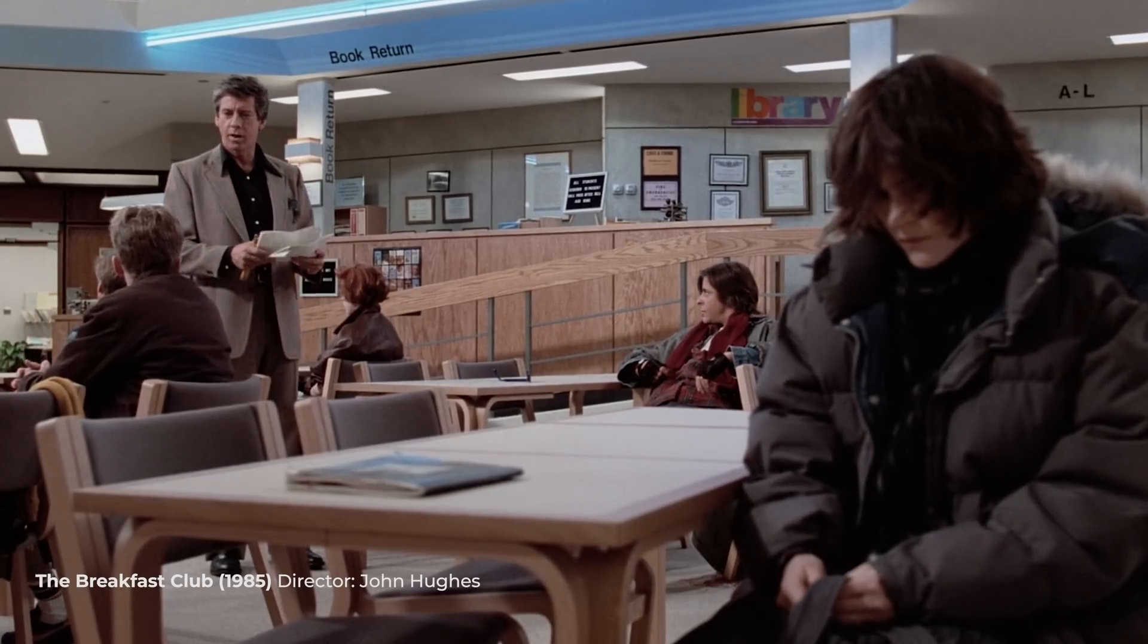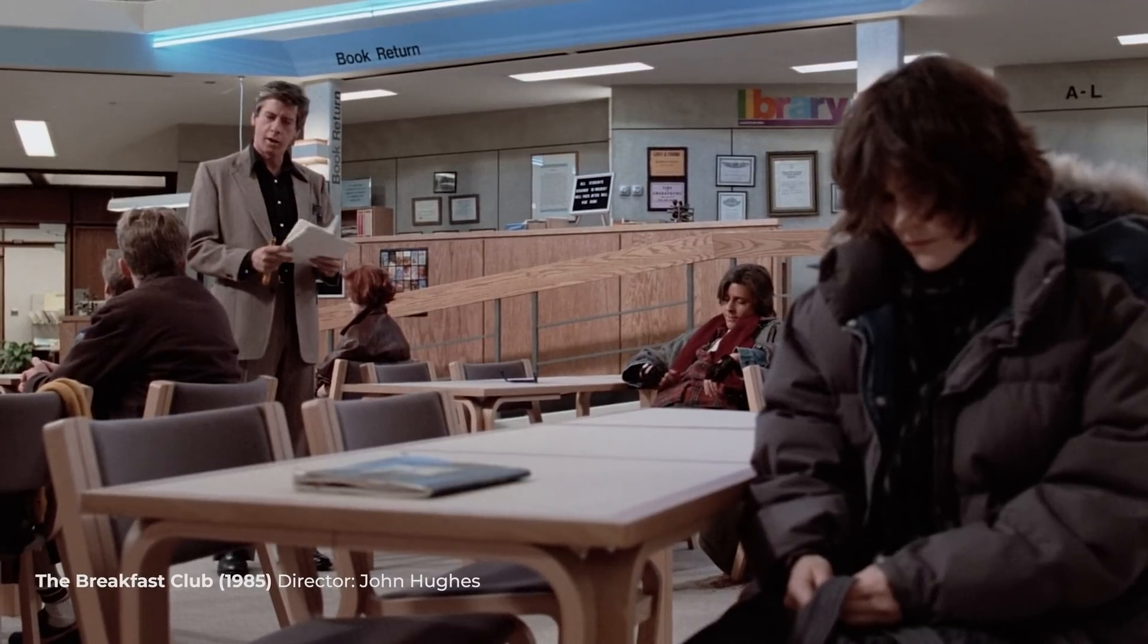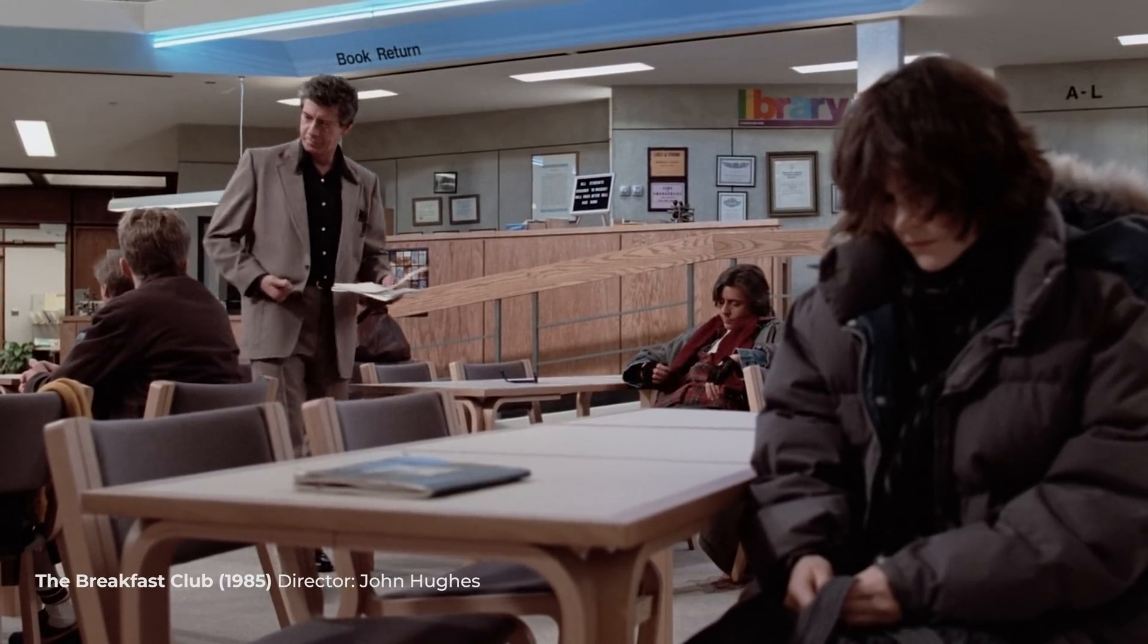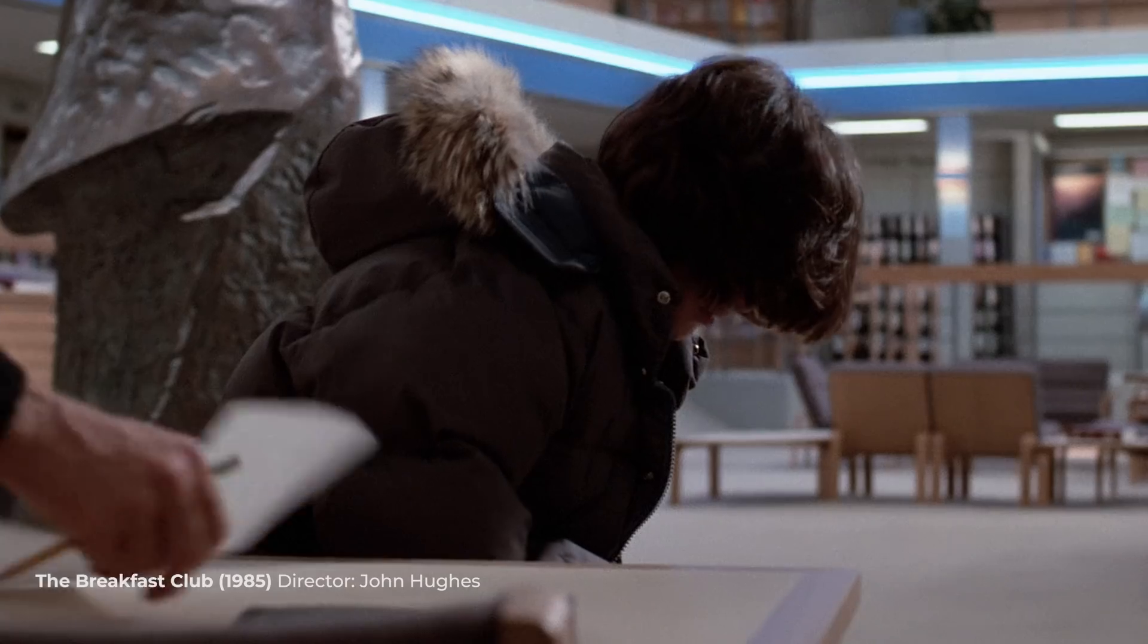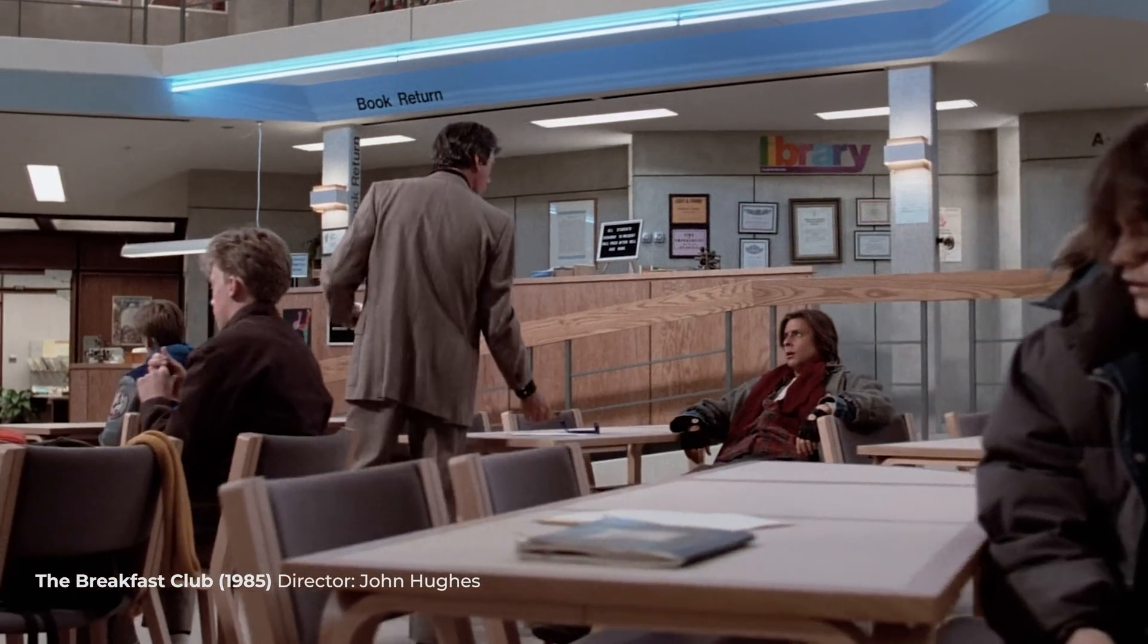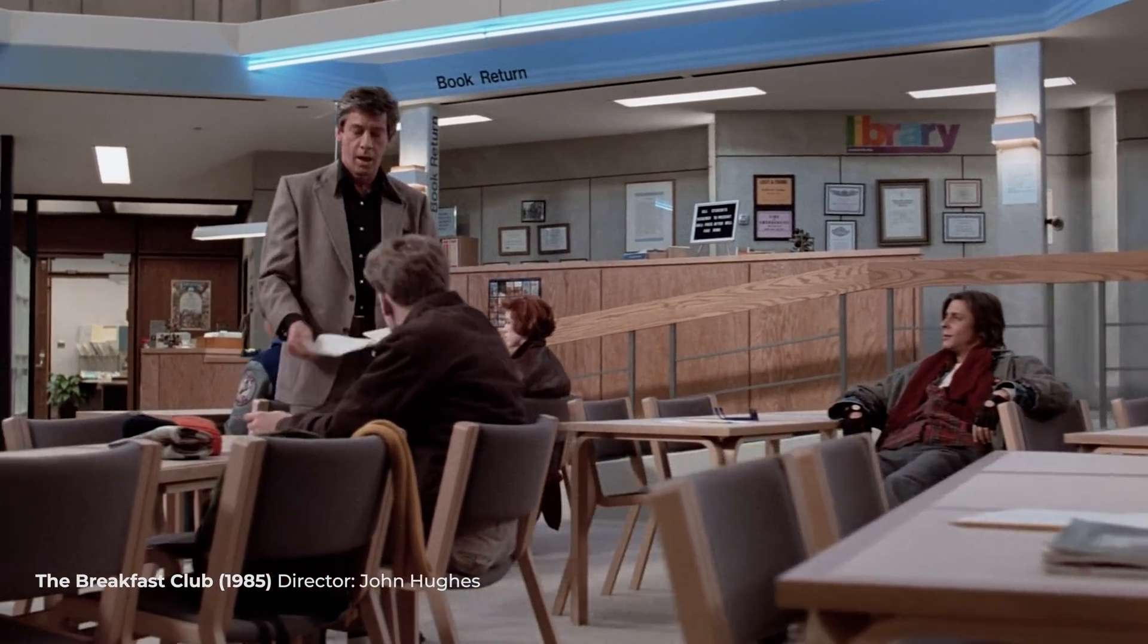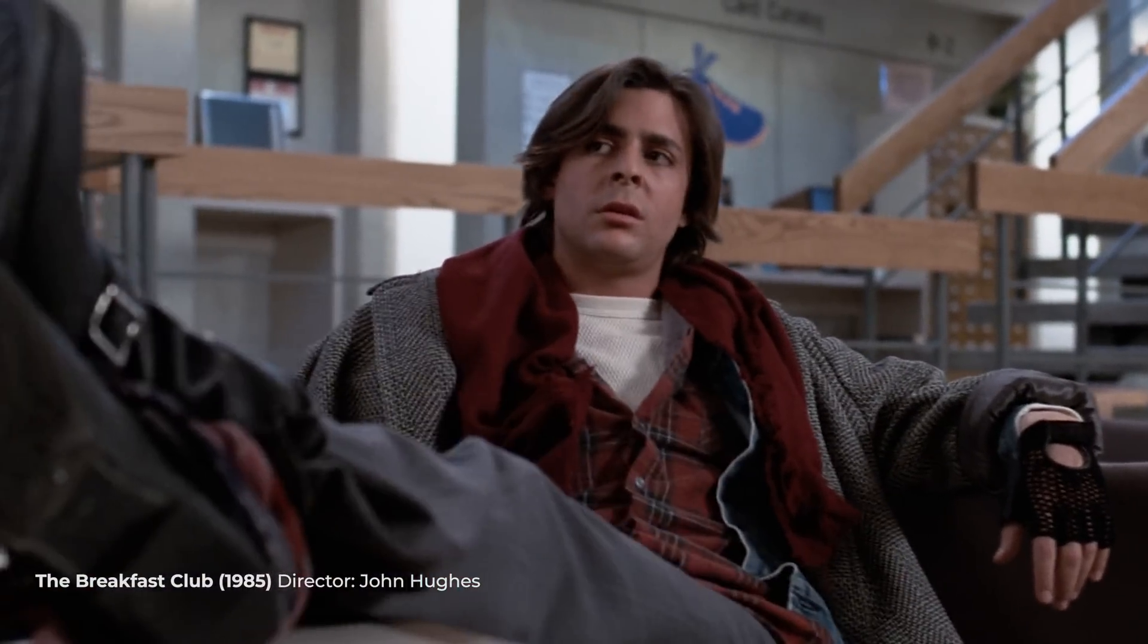All right people, we're going to try something a little different today. We are going to write an essay of no less than a thousand words describing to me who you think you are. This is a test. And when I say essay, I mean essay.